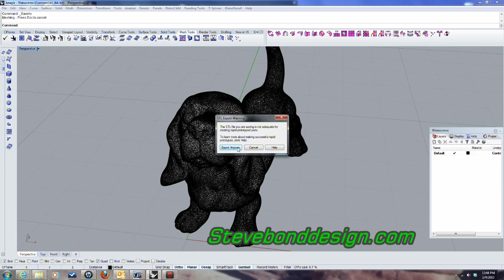Save, OK. OK, so it's telling me it's not adequate for export, but I'm going to say export anyway.